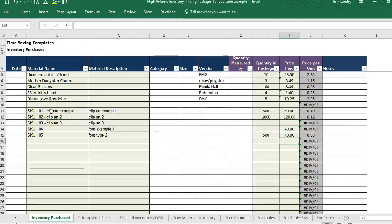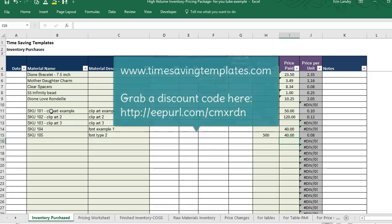So there you go — those are two different ways you could use this worksheet: one for handmade products and another for graphic art. I hope that was super helpful. If you have any questions about the templates or things you'd like to change or customize, feel free to send me a message at timesavingtemplates@gmail.com and check out my website at timesavingtemplates.com. Thanks!